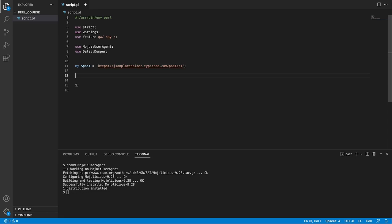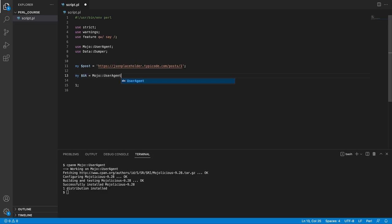Now how do we call this URL? Well, we need an instance of a user agent, and as you know from before, you get instances from classes by calling method new. So what we can do is we can say my ua for user agent equals mojo colon colon user agent arrow notation new, and now we have access to functionality of this module on this instance.